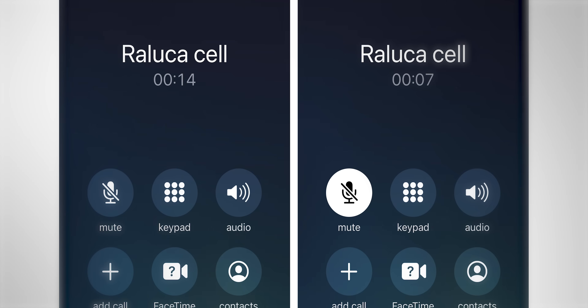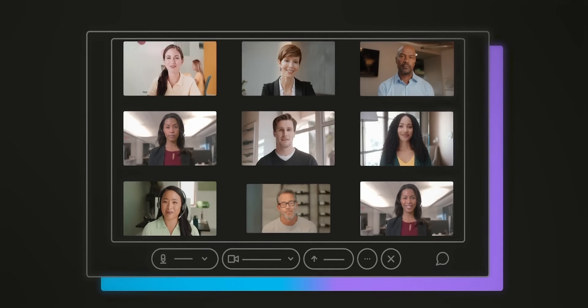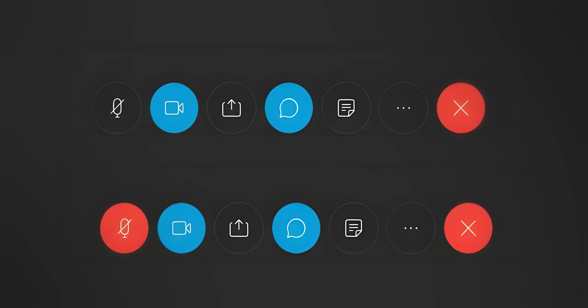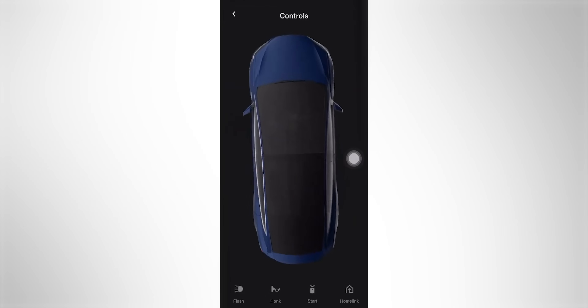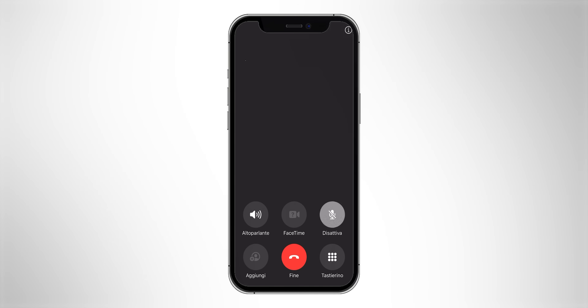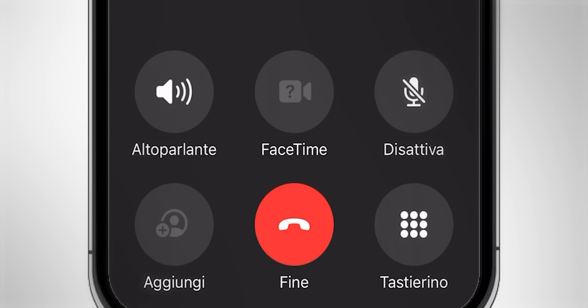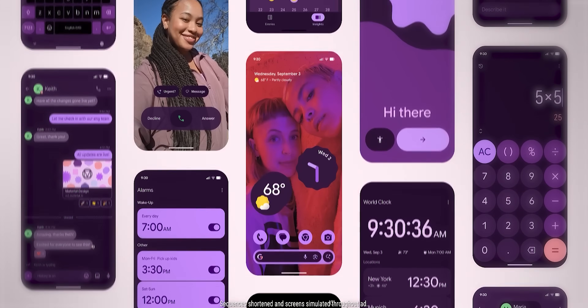This is one of the most sneaky problems in design: the two-state problem. One user panicked because he couldn't figure out whether the mic was active or not. The best way to solve this is to separate the action and the status into two. For example, in the Tesla app, the lock icon represents the status of the car and the button lets you switch to the other state. Or you can use clear colors and shapes to represent a state, which is what the call screen on iPhone does when you mute your audio.